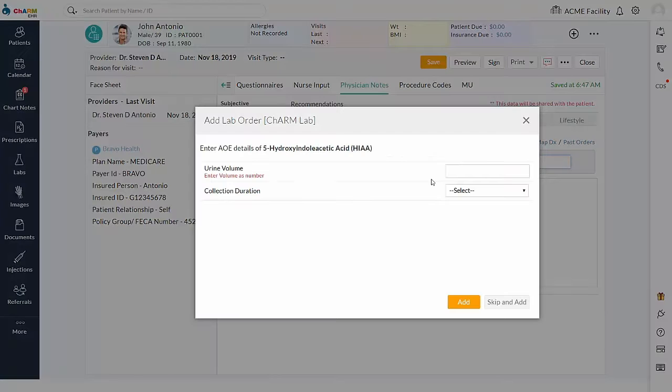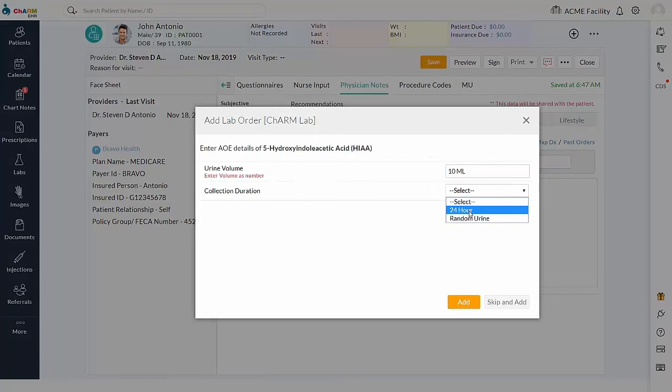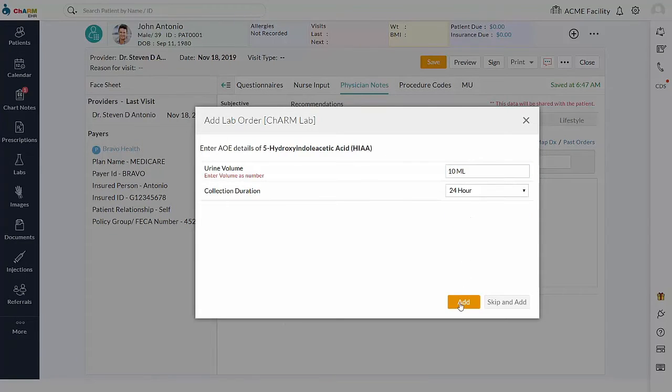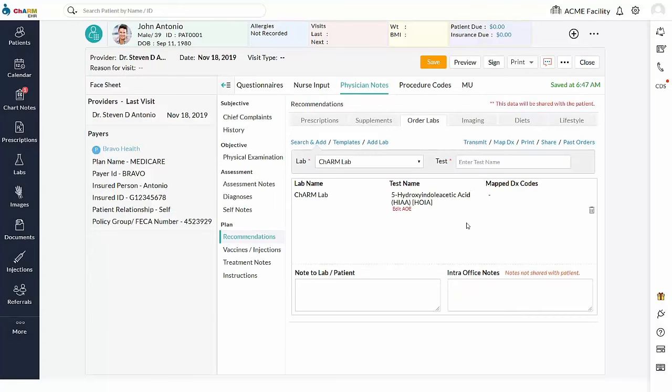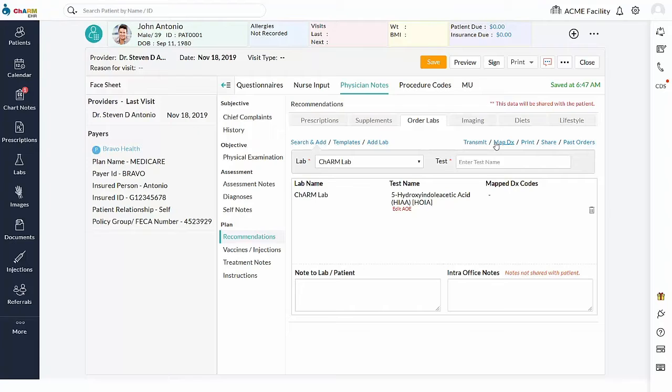If selected test has Ask at Order Entry or AOE questions, questions will pop up. Fill in the answers and add the test to the chart note. Edit AOE option can also be used to edit the filled in AOE details. Multiple tests can be searched and added to the lab order.